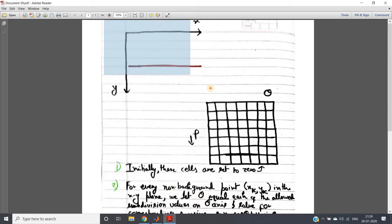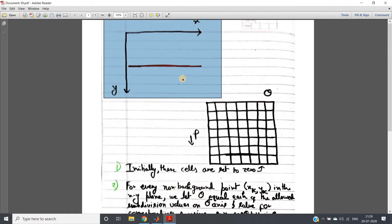Now suppose I have one image like this. The whole algorithm cannot be understood in a single video — I will be discussing it part by part, so just focus on the algorithm and try to understand what I am discussing in each sub-video. In this video I will discuss one major part that gives you a good foundation on how to apply the Hough transformation, mapping from xy coordinate space to the parametric space of the theta-rho domain.